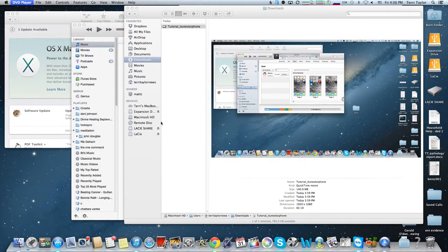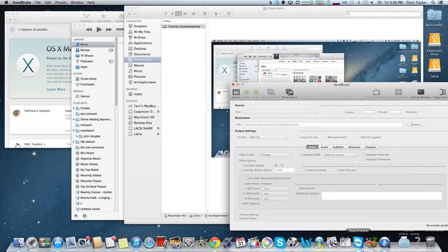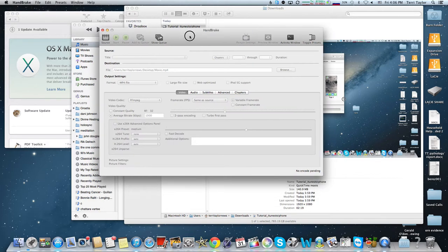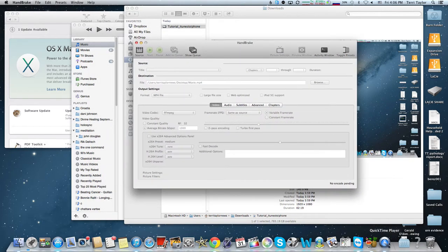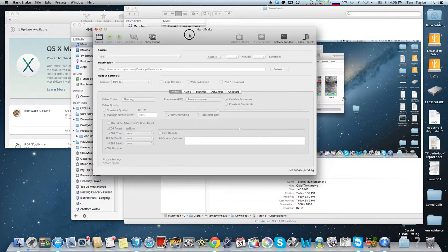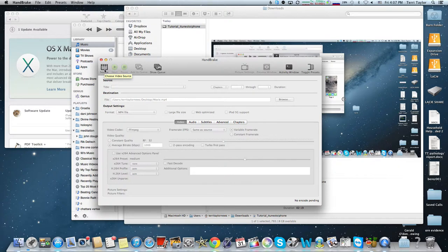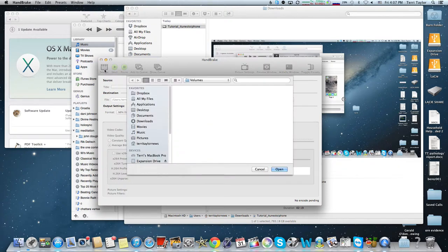Now we'll bring up HandBrake. I've already loaded it here - it's this nice icon down here that's the pineapple and the drink. First you need to pick a source. In this case it's going to be our DVD.